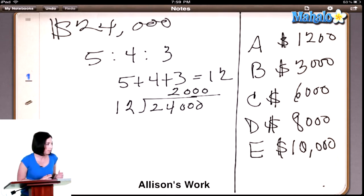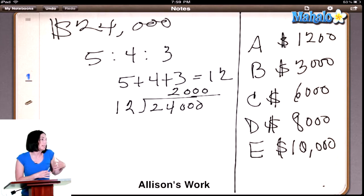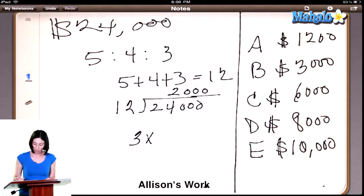What was the question that they asked us? The question is the amount of the least share. So who gets the least share in this partnership? The individual represented by the three. So how much money does that person get? If one portion is $2,000 and you're getting three shares, how much money do you get? That partner would get $6,000, because three times $2,000 gives us $6,000.